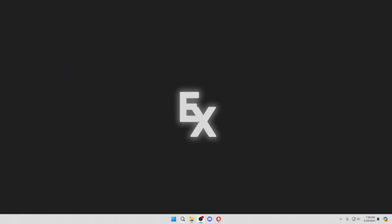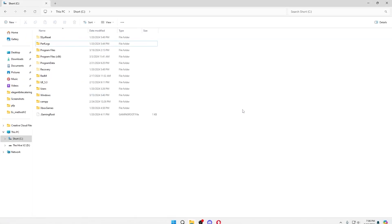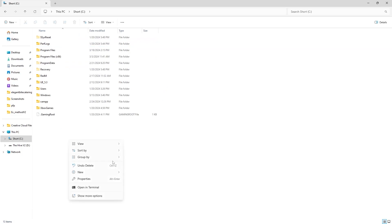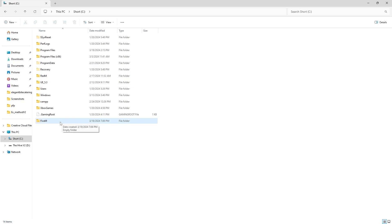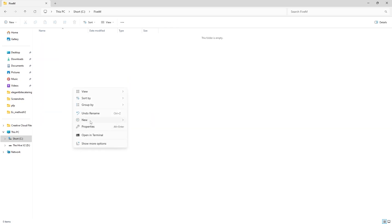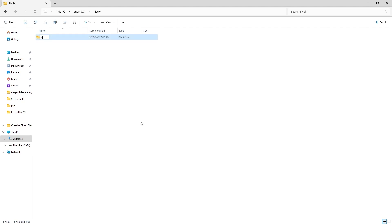After that, go to wherever you want to make your FiveM folder and make a new folder. I'm just going to call this 'FiveM' — you can call it whatever you want, whatever your server name is. Open this and put the TX data into a new folder, and hit Enter.